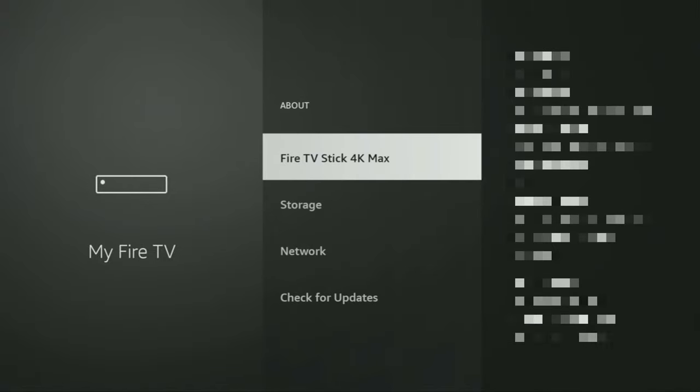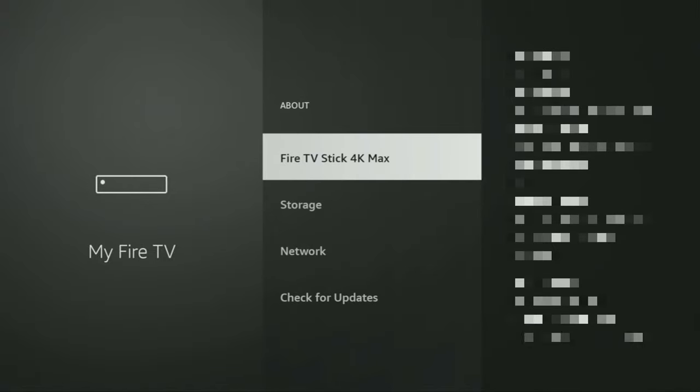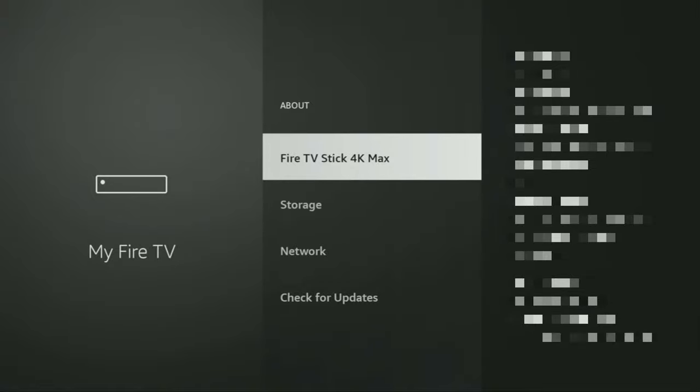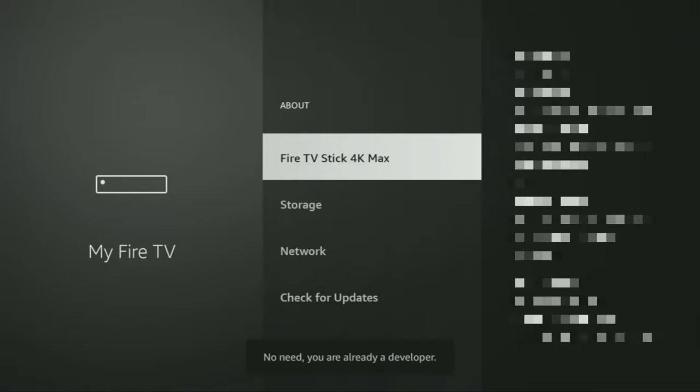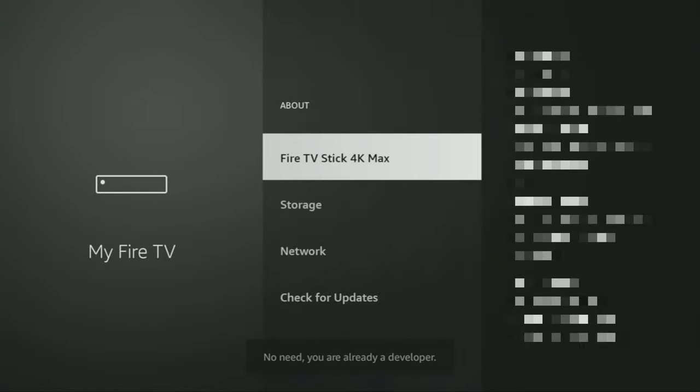Just go to About, select Fire TV Stick, and now you have to click on the middle button on your remote for 7 times and do it fast. So let's do it. As you can see, now the button for me says no need, you are already a developer. That's in my case. In your case, it's going to say that you have become a developer now.